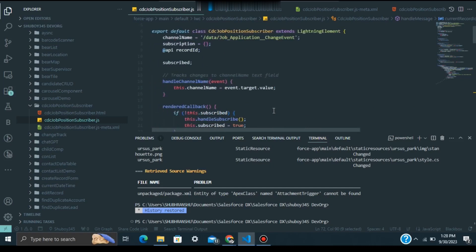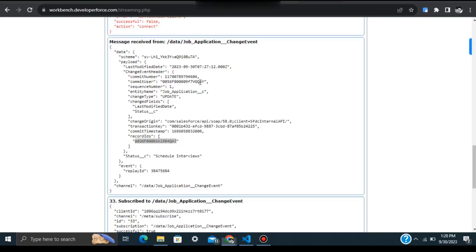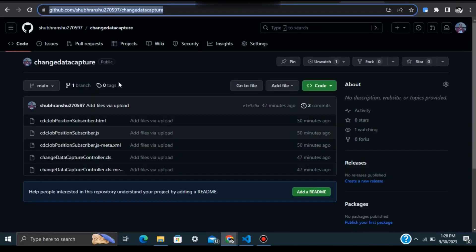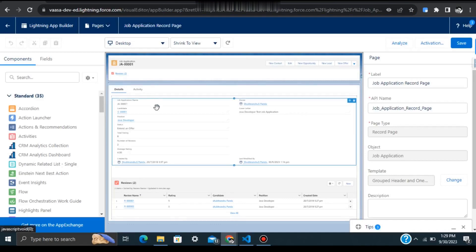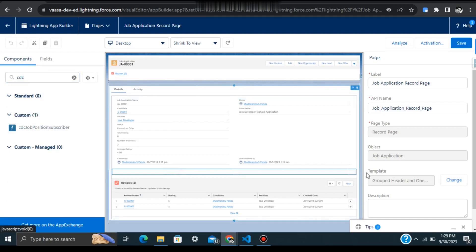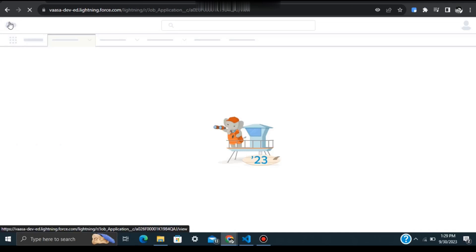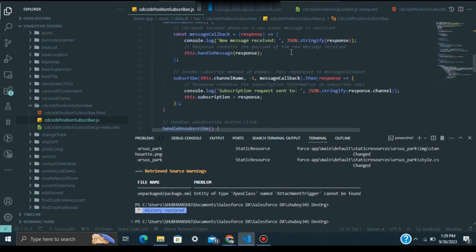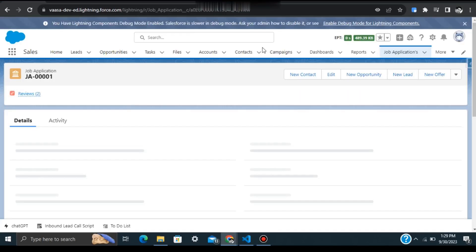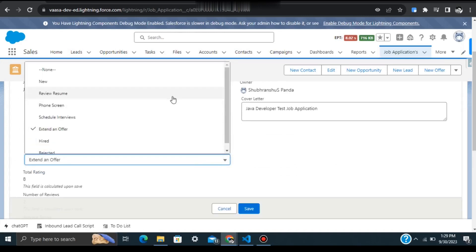The component is already deployed. In the Lightning App Builder for the Job Application record page, search for your component — I've already dragged and dropped the CDC component here. Now going back to the record page, we'll update the status to 'Extend an Offer'. First let me change it to 'Phone Screen', and then update it to 'Extend an Offer'.